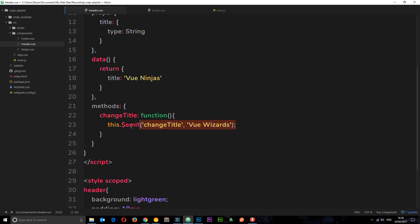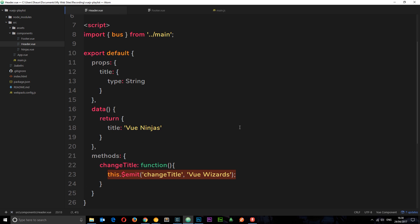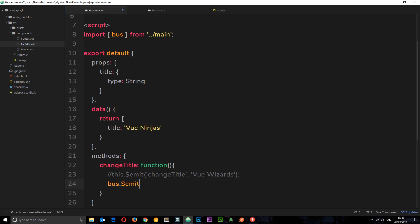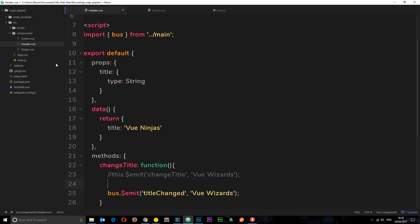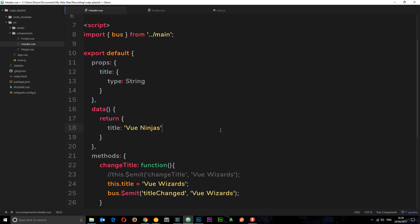Down here, when we call the changeTitle method — which fires when we click on the h1 — we're currently emitting an event on this component. Instead, we want to emit an event on the bus. Let's comment out the old line and say bus.emit instead of this.$emit, then call this event title-changed and pass some data, like 'Vue Wizards'. We're also going to update the title directly in this component by saying this.title equals 'Vue Wizards', so we're editing it here and using the event bus to update the other component as well.